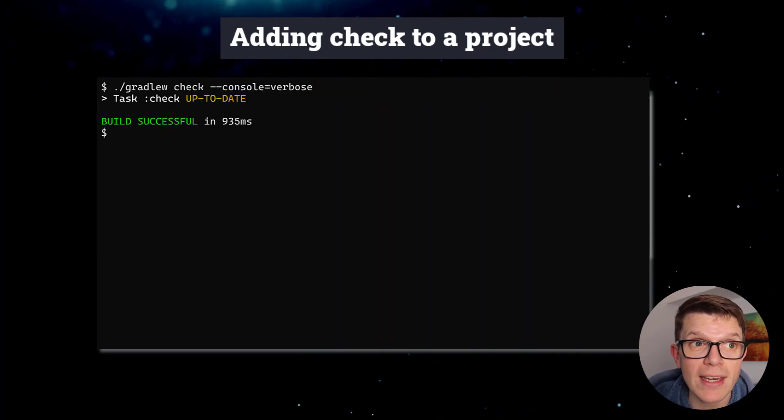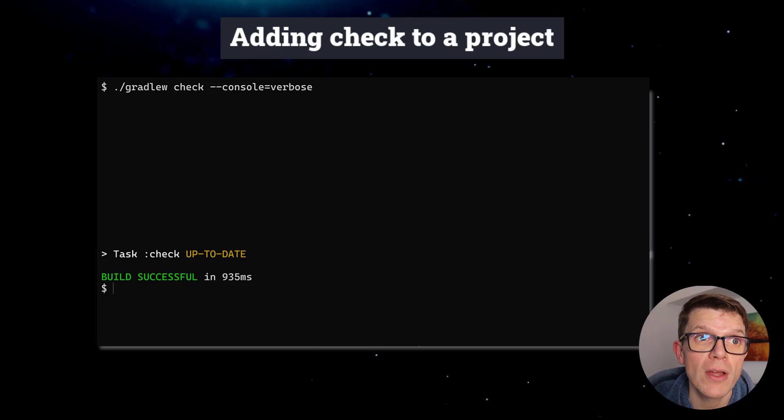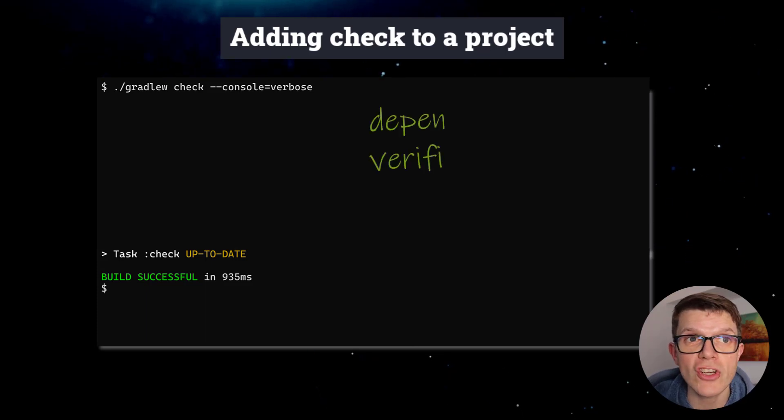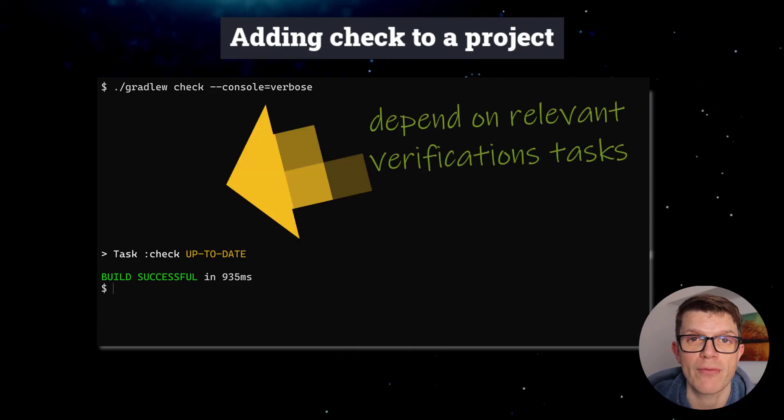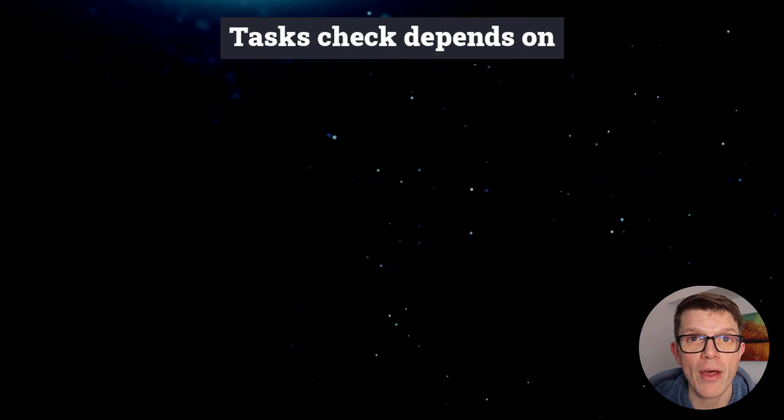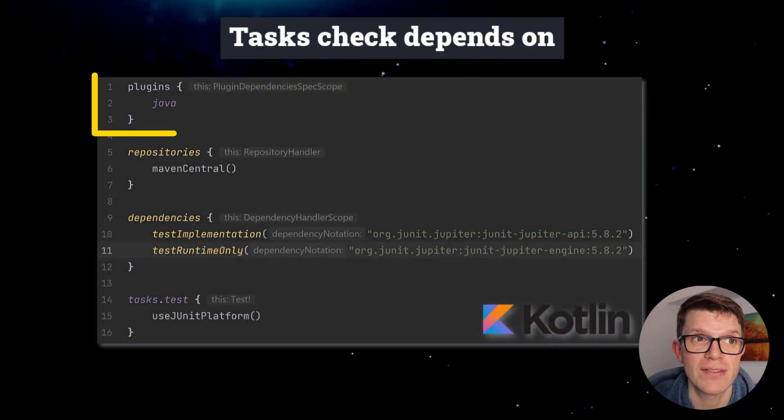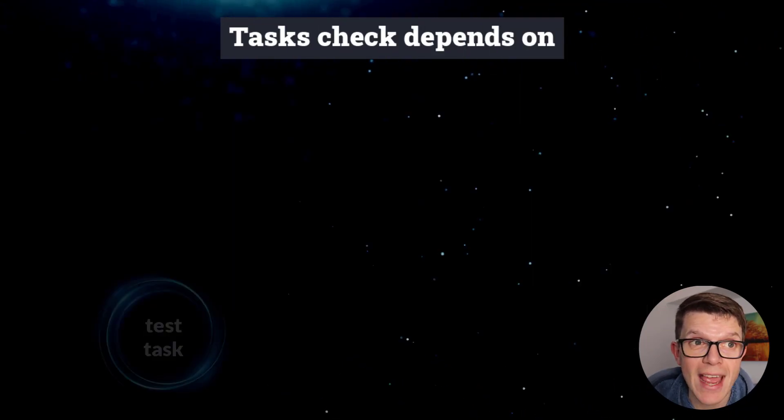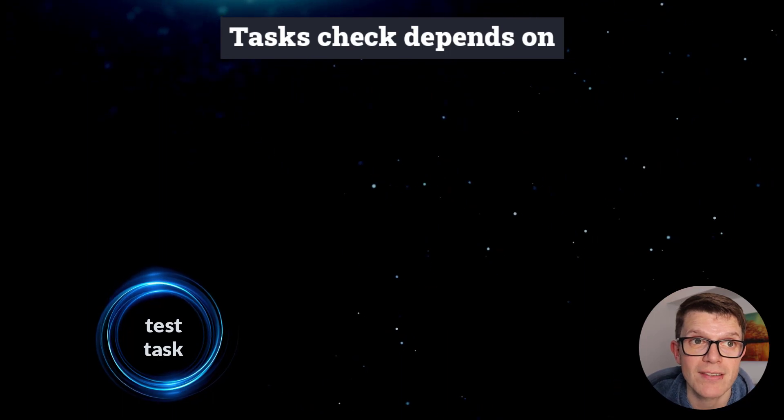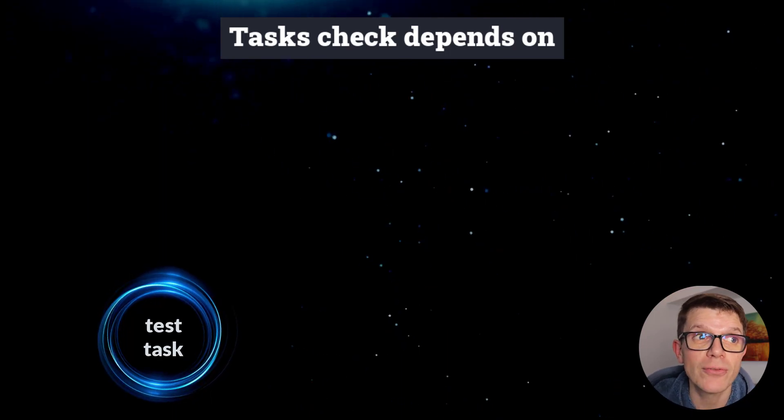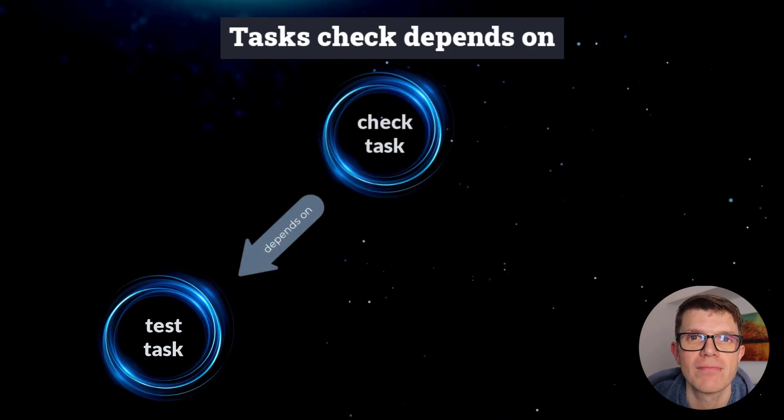It's up to other plugins, or you as a build author, to configure Check to depend on the relevant verification tasks. A good example of how this works is the Java plugin, which adds a test task to run unit tests, and configures Check to depend on it.